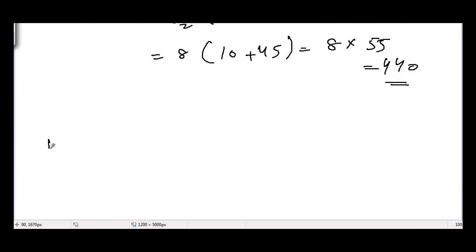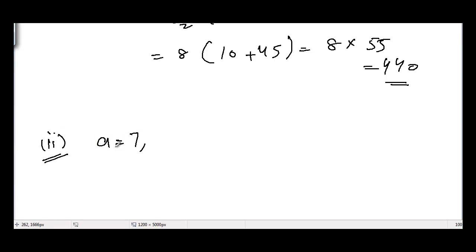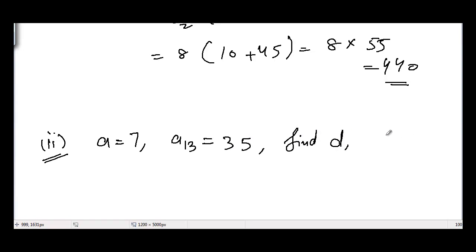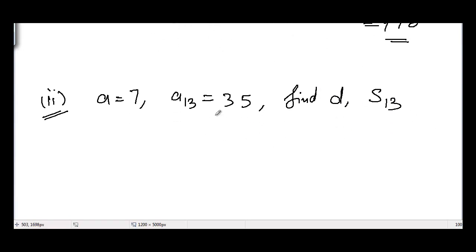Now for part 2: the first term a equals 7, the 13th term a_13 equals 35, and they are asking us to find the common difference d and S_13, the sum of 13 terms.